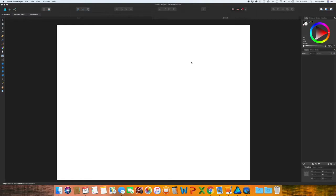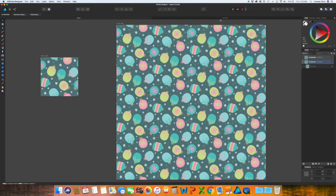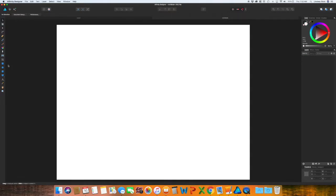So to get started, I have already created a document that is letter size, just because that is what most printers at home will print. And I have also opened up the design from last week. So the very first thing that I want to do is to create a few shapes.